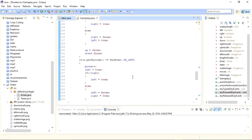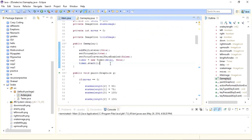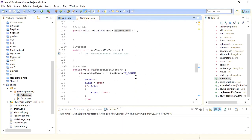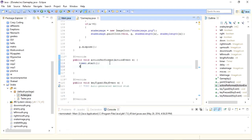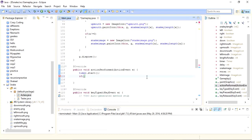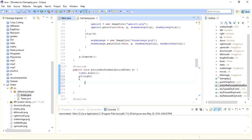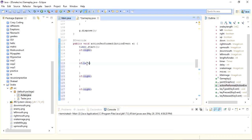I'll write this code inside the actionPerformed method, which is automatically called when the timer starts. Inside this method, I first need to restart the timer, then detect which arrow key variable is true — right, left, up, or down — and move the snake accordingly.